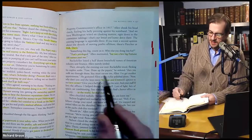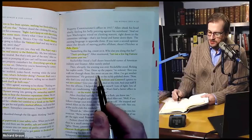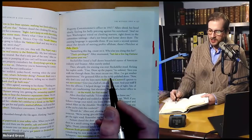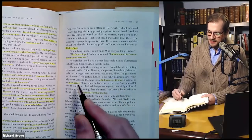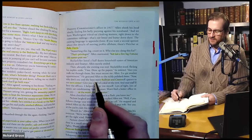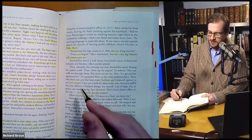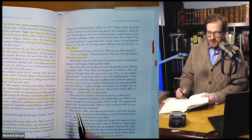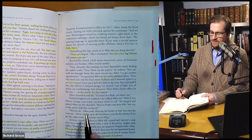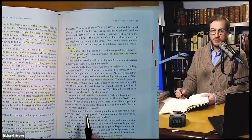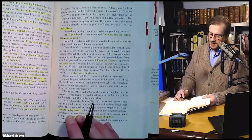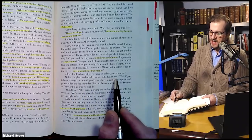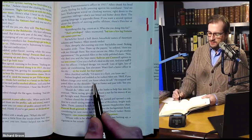He gestured to the richly polished doors. 'Now, why don't you and the boys move Sullivan and Cromwell uptown to our new center — Rockefeller Center? Give you a hell of a deal on rent and your staff will love the offices. I helped design them myself. Lots of light, lots of space, air conditioning, fast elevators. Won't find a better office in the city or the world for that matter.' Allen chuckled ruefully. 'I'd move in a flash, you know me.' Nelson laughed and nodded as Allen walked out. 'Well, if you fellows change your mind, you know where to call.' He stopped and patted Allen on the shoulder. 'Best to Foster and your wife. See you at the yacht club this weekend?' 'Should do,' Allen said, allowing the butler to help him into his overcoat. 'We're racing. Give old Smithson a run for his money if we get the right wind. Remember me to Mary.' Nelson closed the door as Allen left.